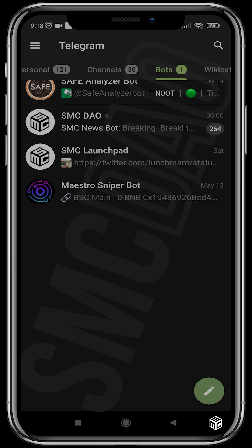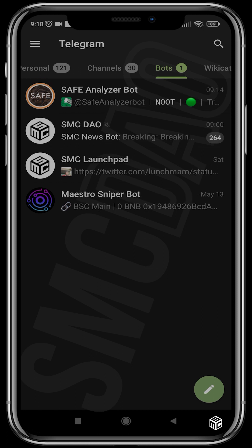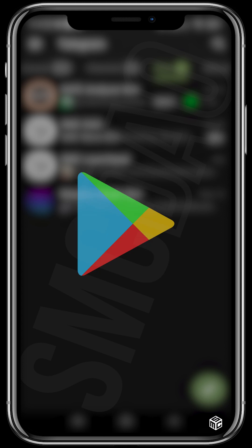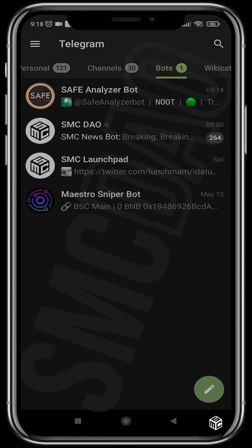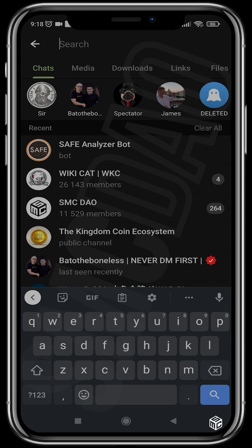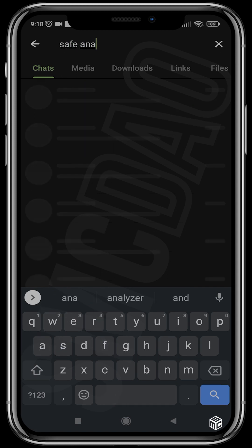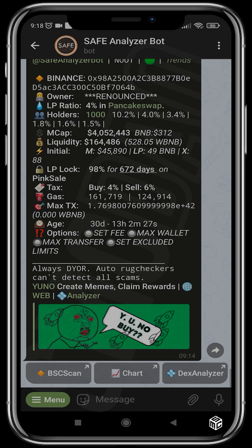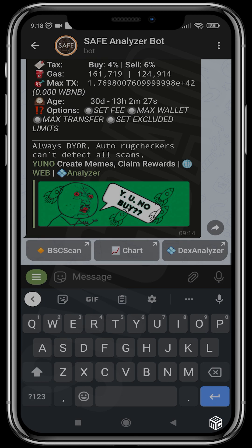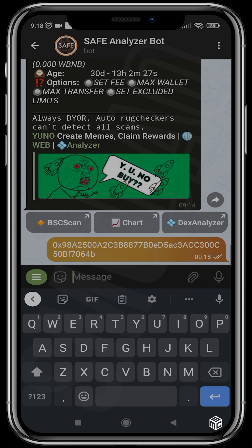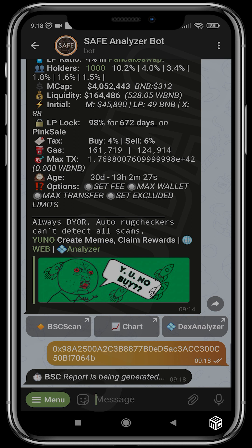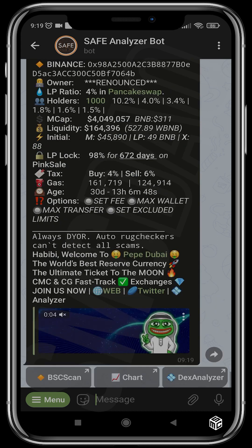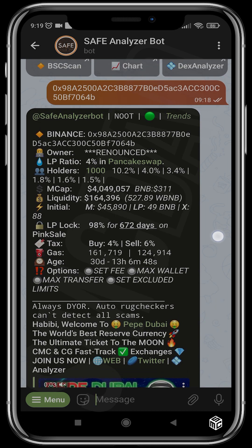To use this you need to download Telegram — head over to the Apple Store or Play Store, download Telegram, and set up your account. Once you've done that, head over to the search button and search for Safe Analyzer Bot. Head over to the bot and it's as simple as it gets — just tap on message, paste the contract of the token you want to scan, and it gives you all the information about that token's contract.